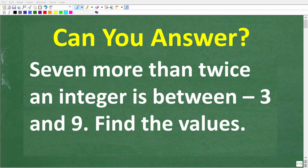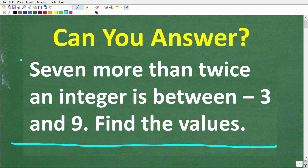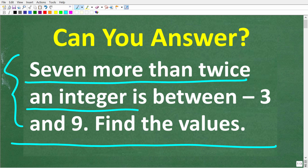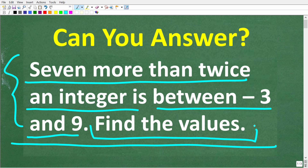Let's see if you know enough math to understand this problem and, more importantly, how to solve it. Here is the problem: 7 more than twice an integer is between negative 3 and positive 9, and we want to find all possible values that are solutions to this problem.